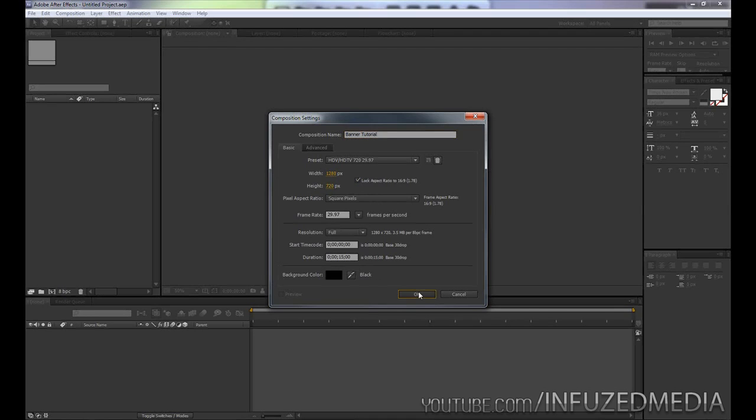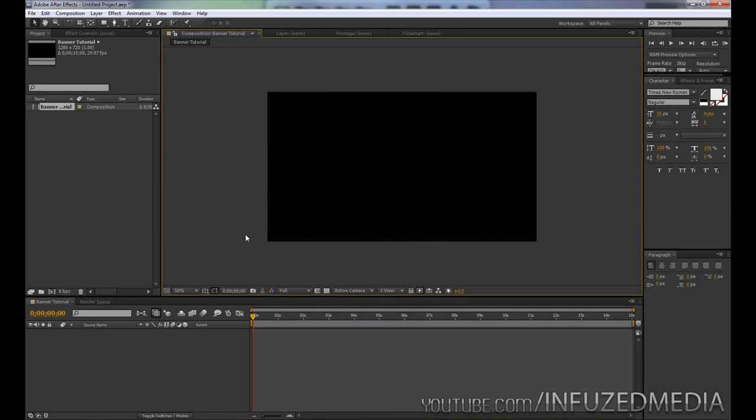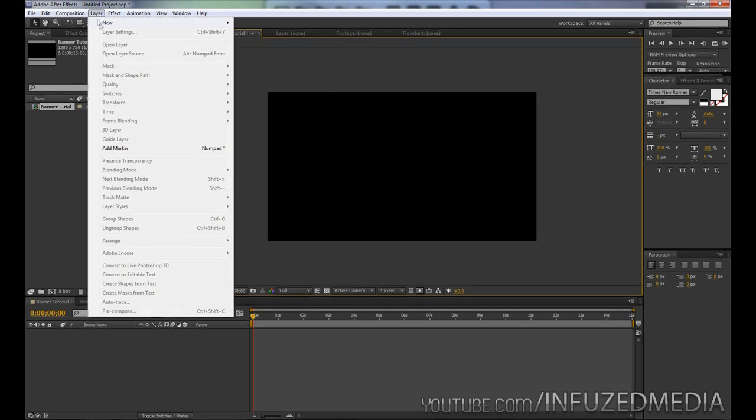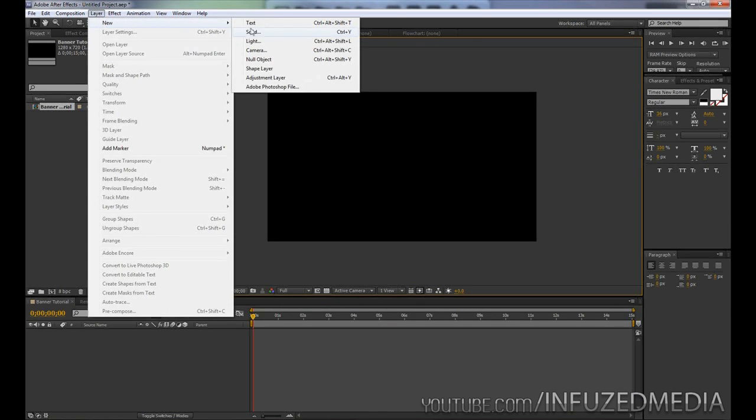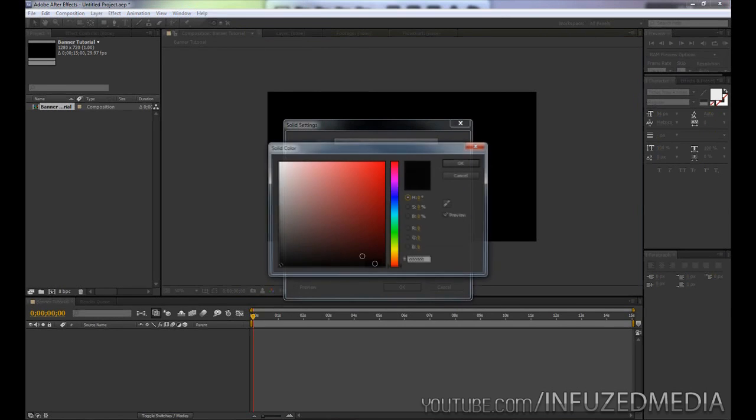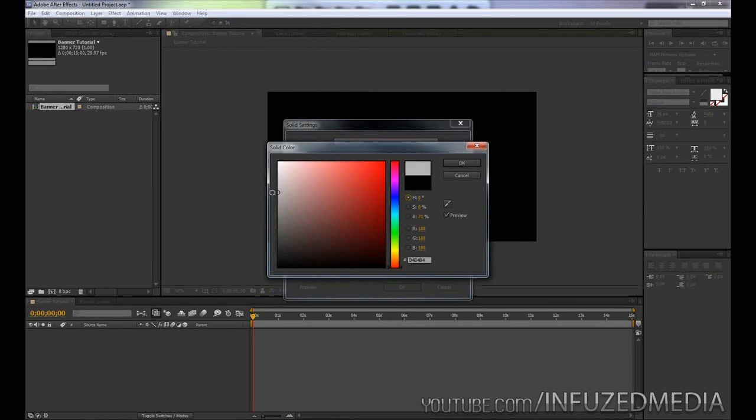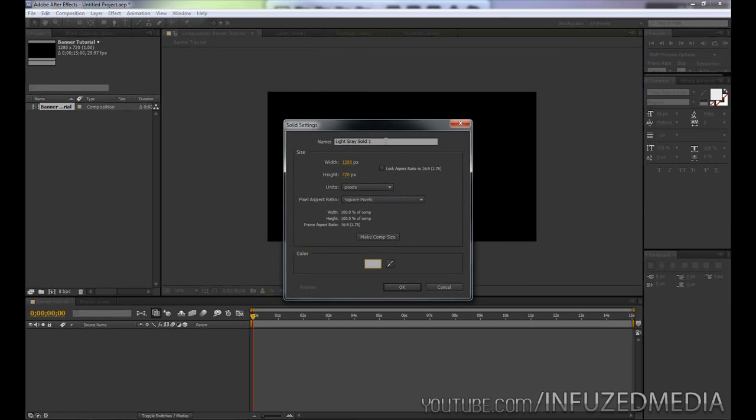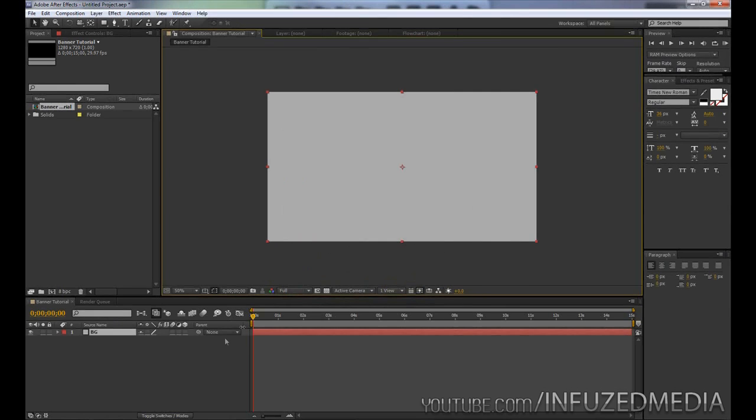Now what we're going to do is go up to Layer, New, Solid, and create a temporary background. For this I'm just going to choose a bit of a light gray or mid gray color, and we'll just rename this to Background so we know what it is.